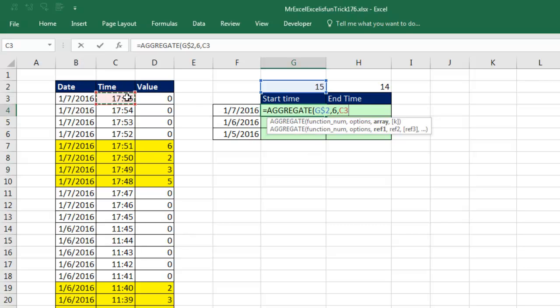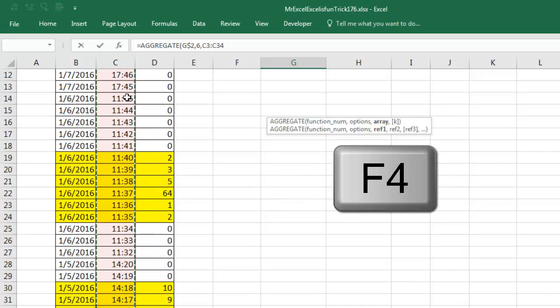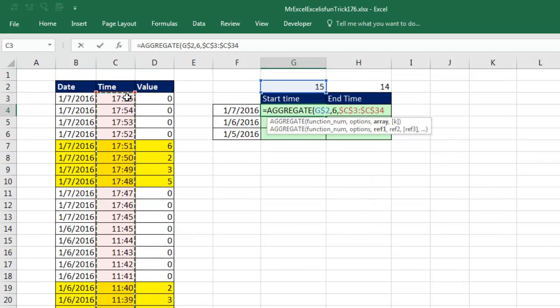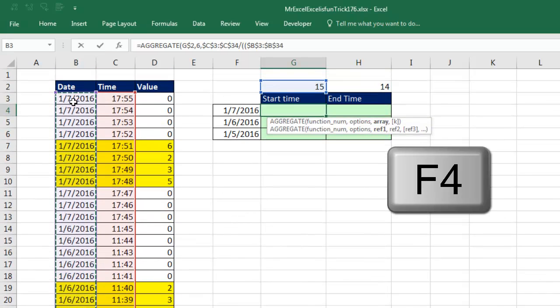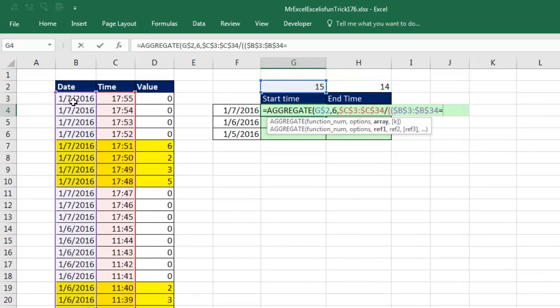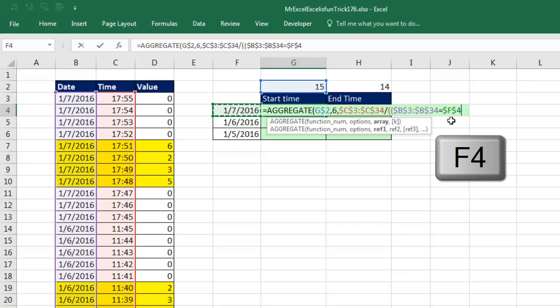So first we say, hey, the values, Ctrl-Shift-Down-Arrow, F4, and we're going to divide by two conditions. Open parenthesis, open parenthesis, the first condition is, hey, here's the date column, Ctrl-Shift-Down-Arrow, F4, are you equal to this date? Now when we copy the formula over to the side, I need it locked, but when I copy it down, I need it to move relatively, so I'm going to hit the F4 one, two, three times. Look at that, the F4 cell reference, and I use the F4 key.